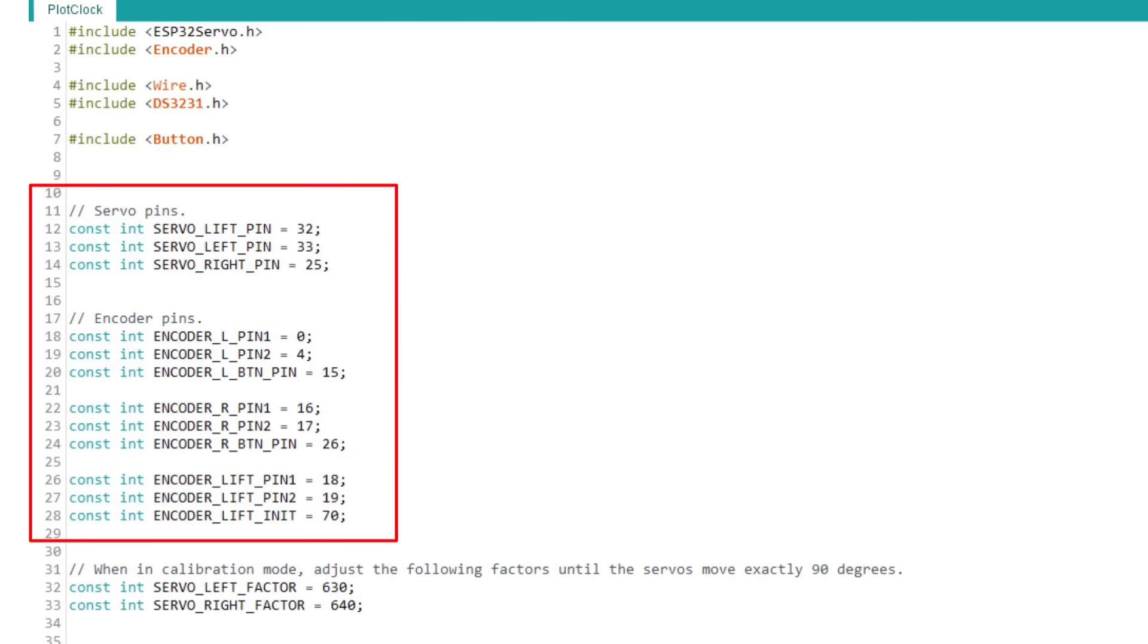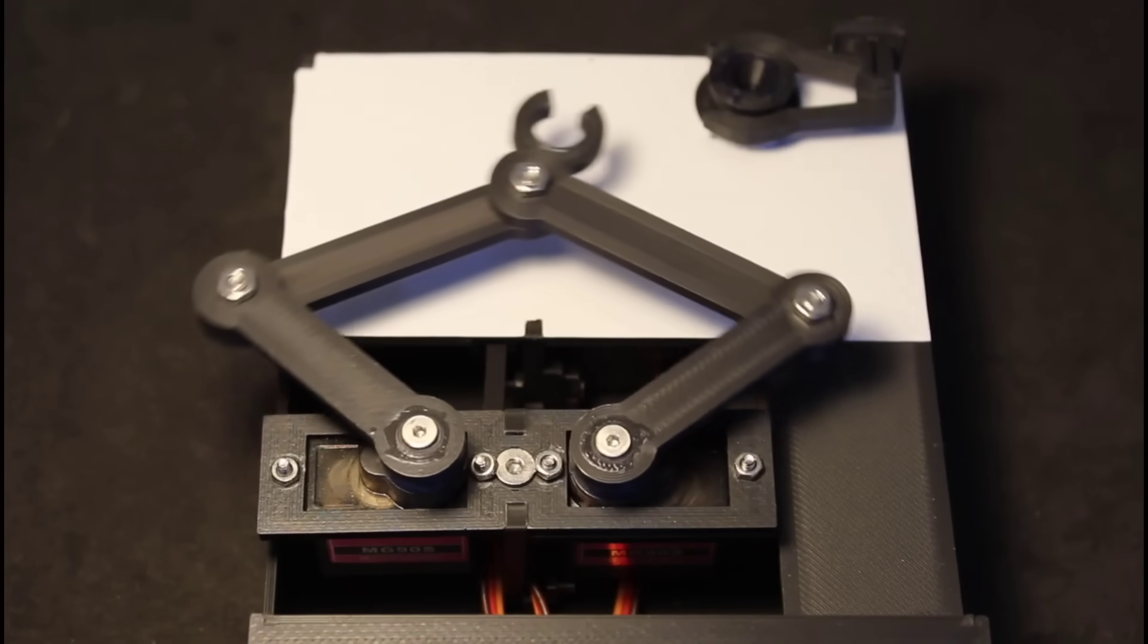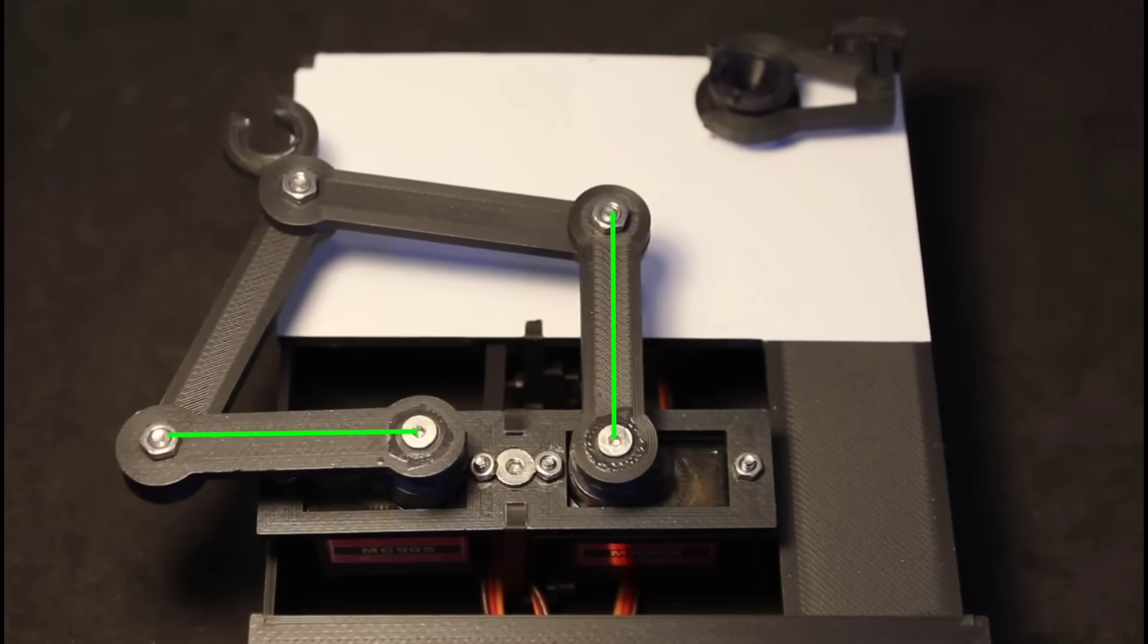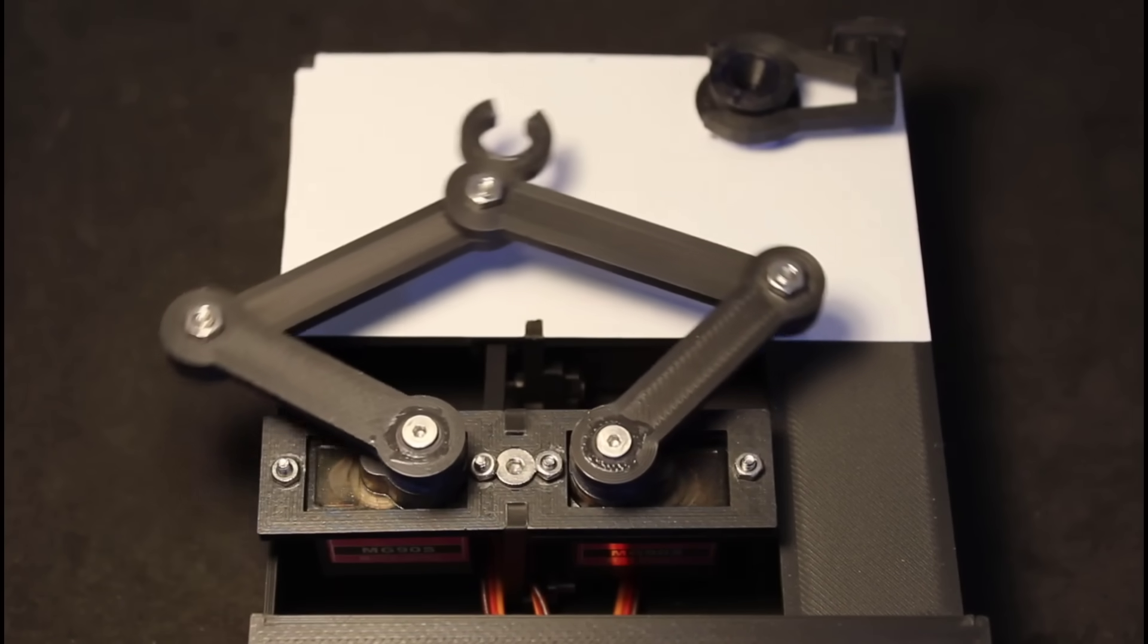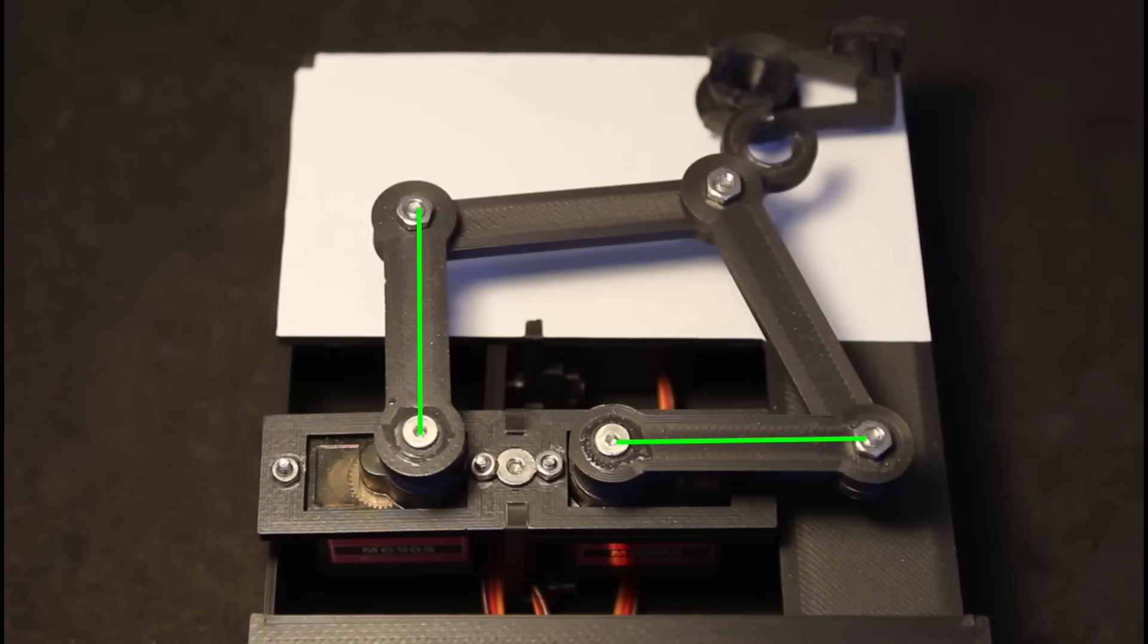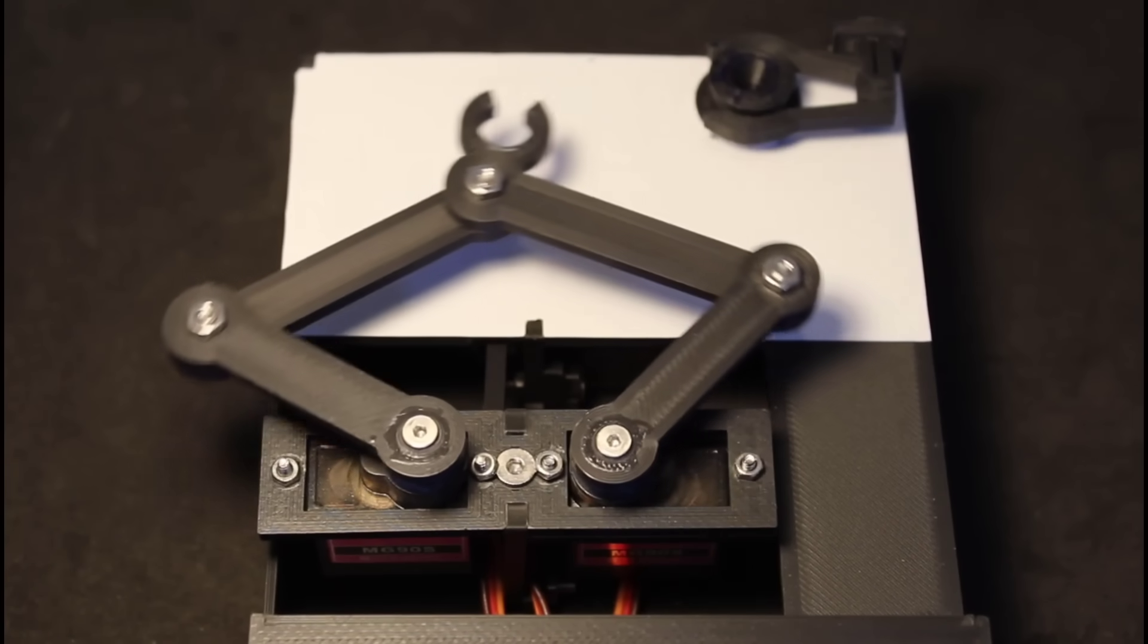Then upload the code which you can find in the link in the description below. When you turn everything on, the two servos should move in 90 degrees, back and forward like this.